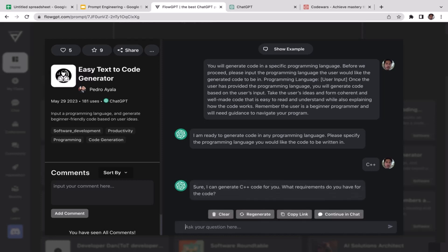'Sure, I can generate C++ code for you. What requirements do you have for the code?' It's simply asking us about the project that we want to build, like what is the code going to do before. I want the code to be able to recognize every odd number in the list.